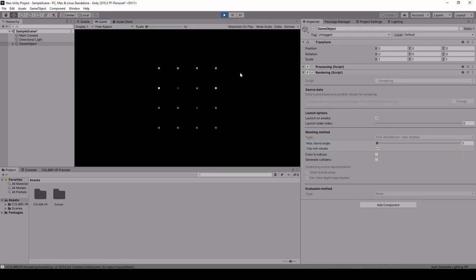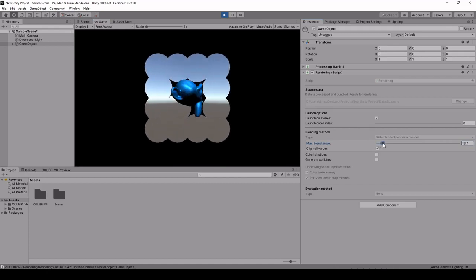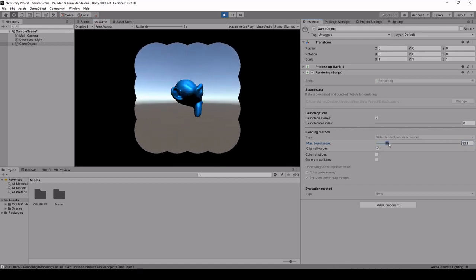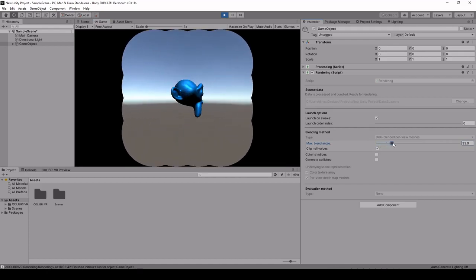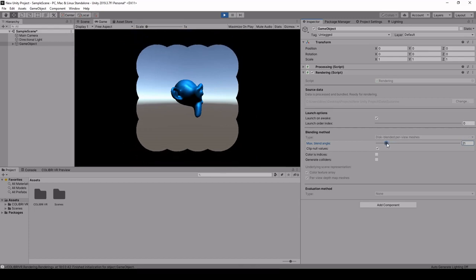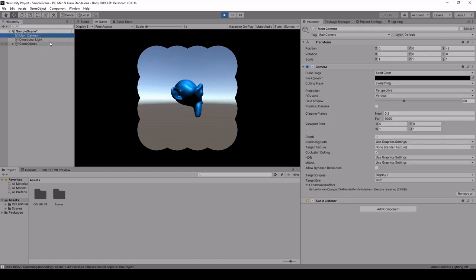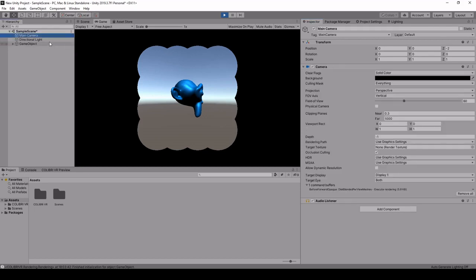Once again we have our discs and this time I'll increase the blending angle and we can see that now everything is in focus since we're using the depth information to select the right plane, the right depth to project each part of my geometry.